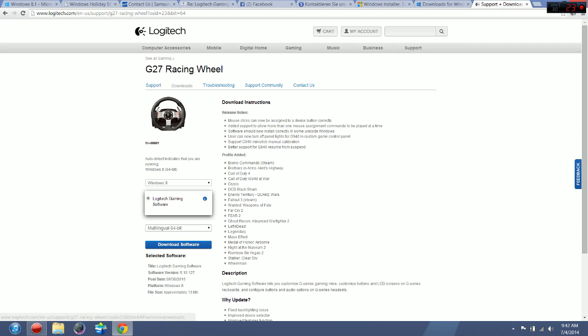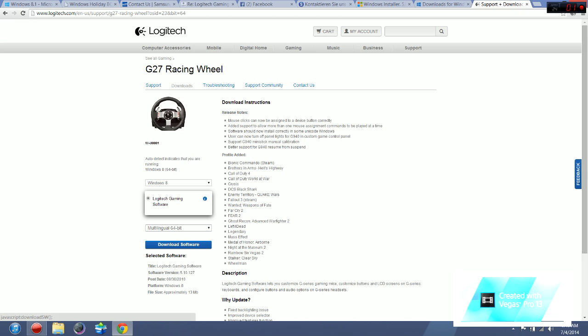So what you're going to do is go to download. For me it's Windows 8 64-bit, you might have 32-bit. You're just going to download the software.